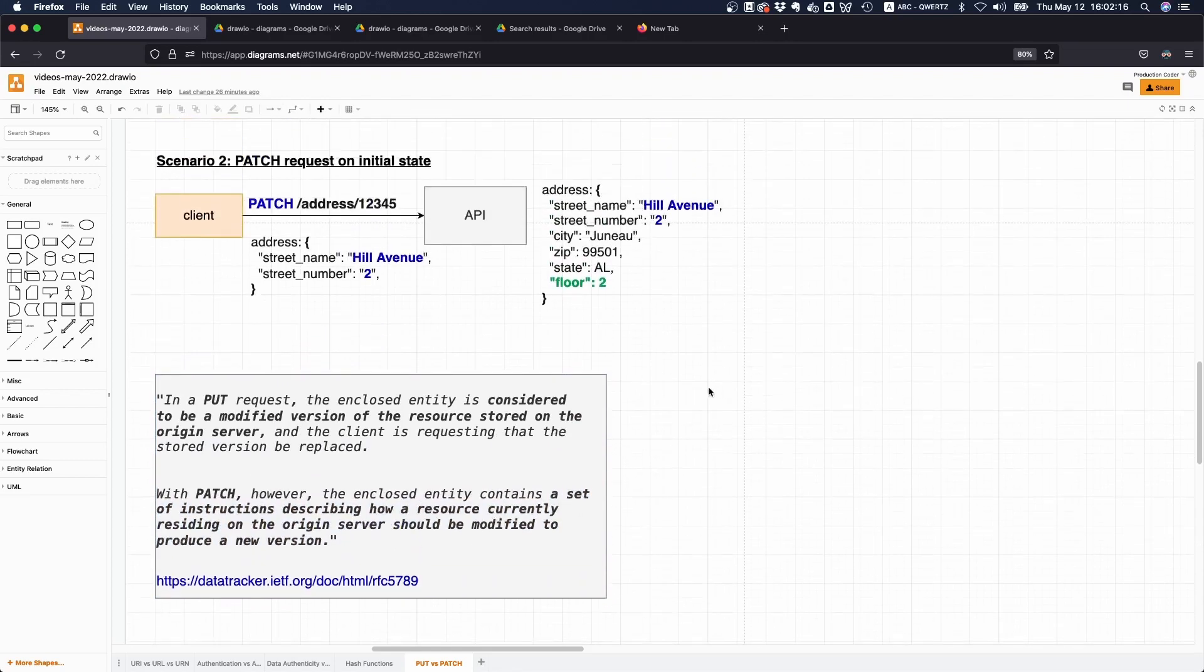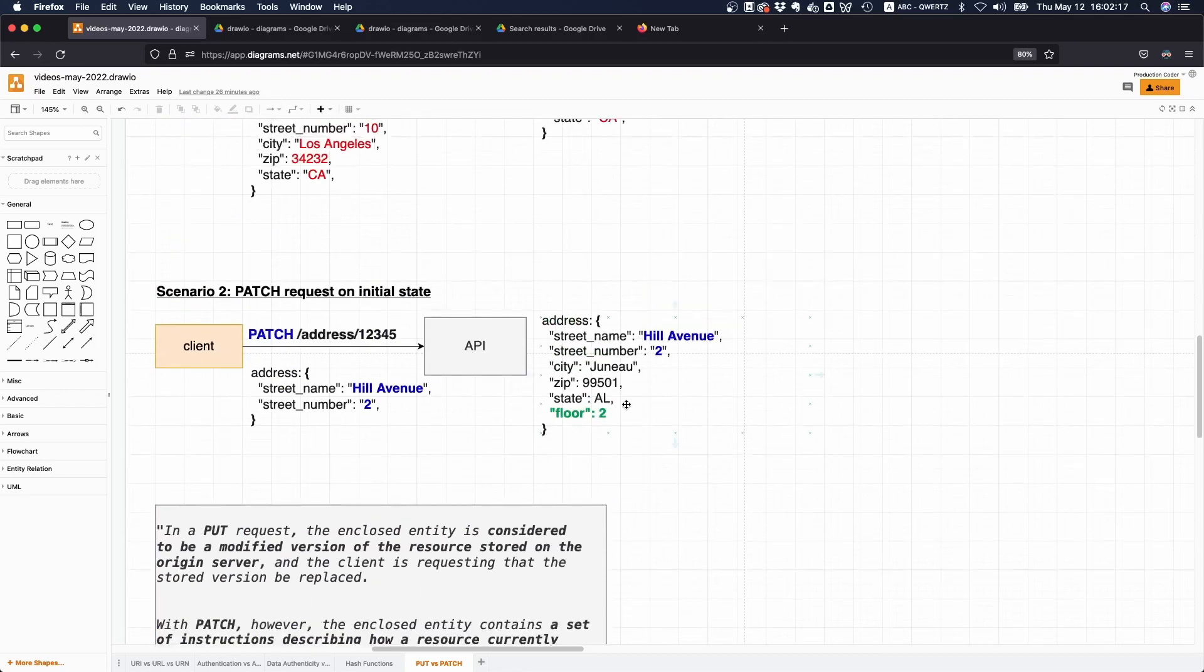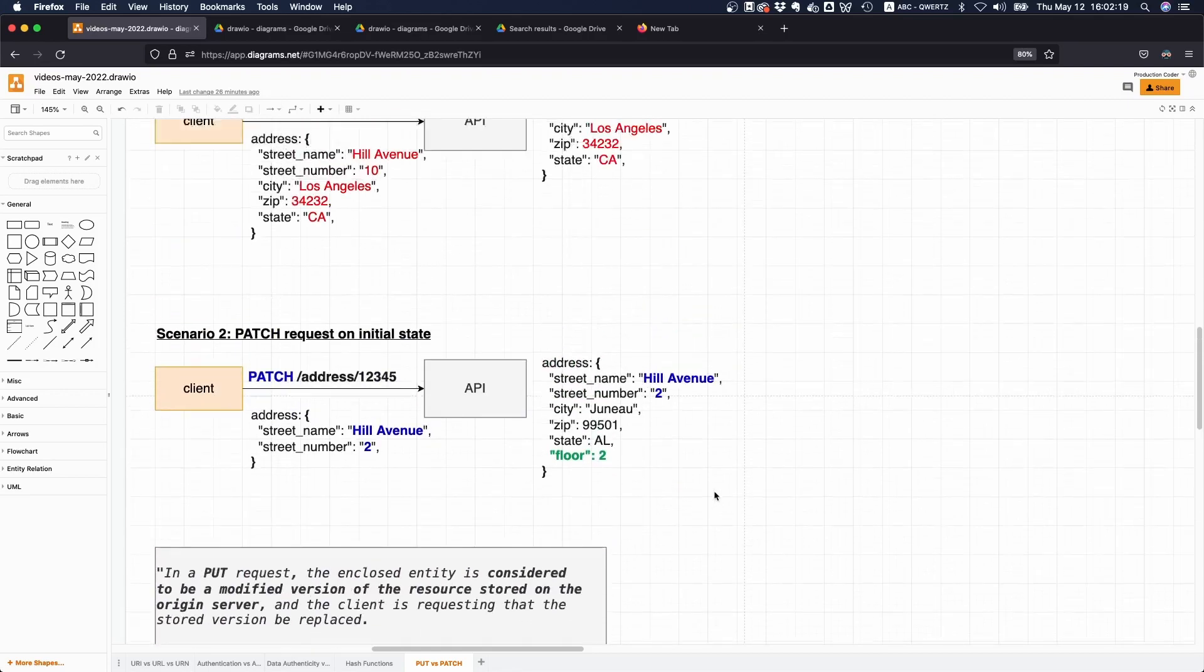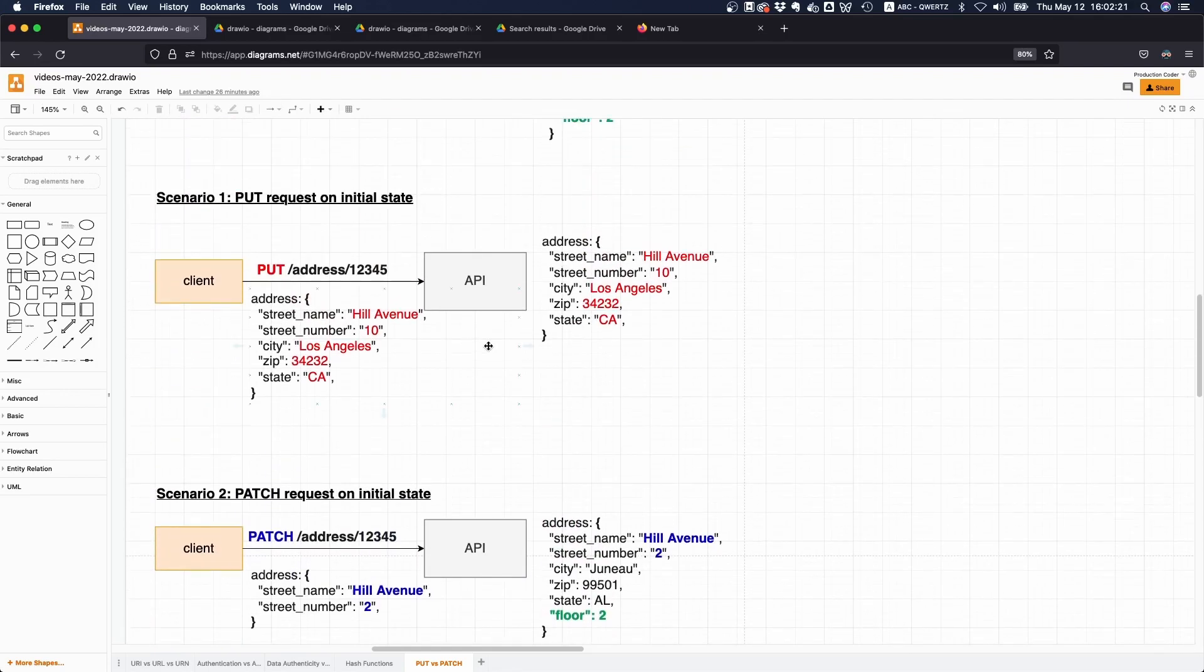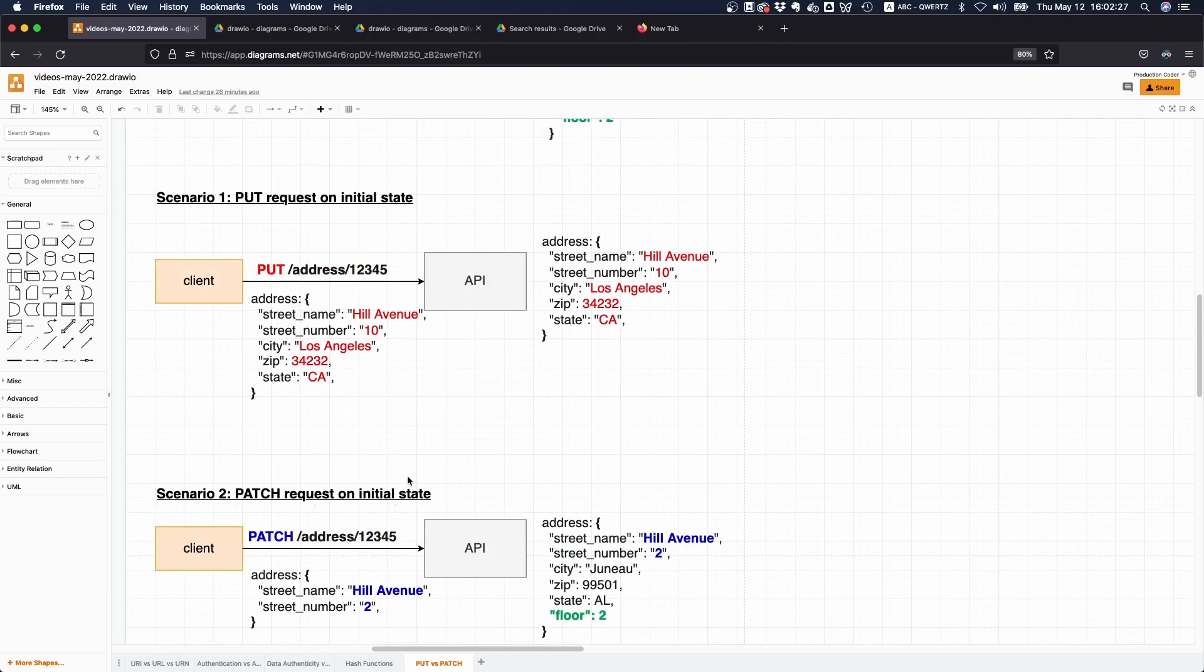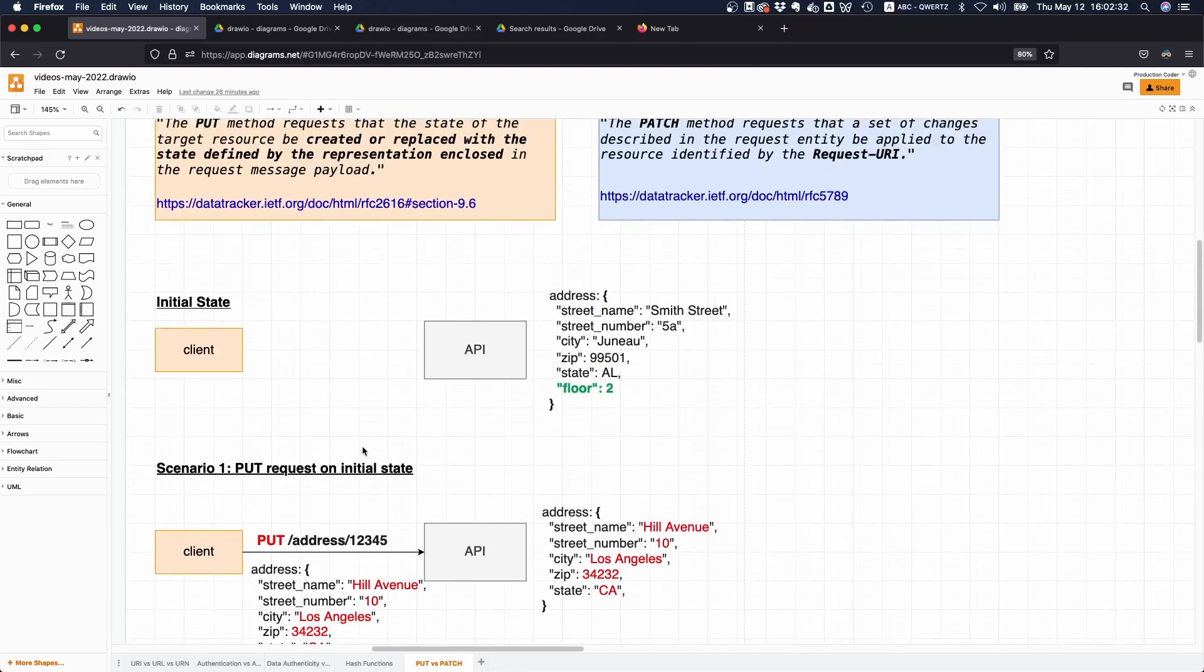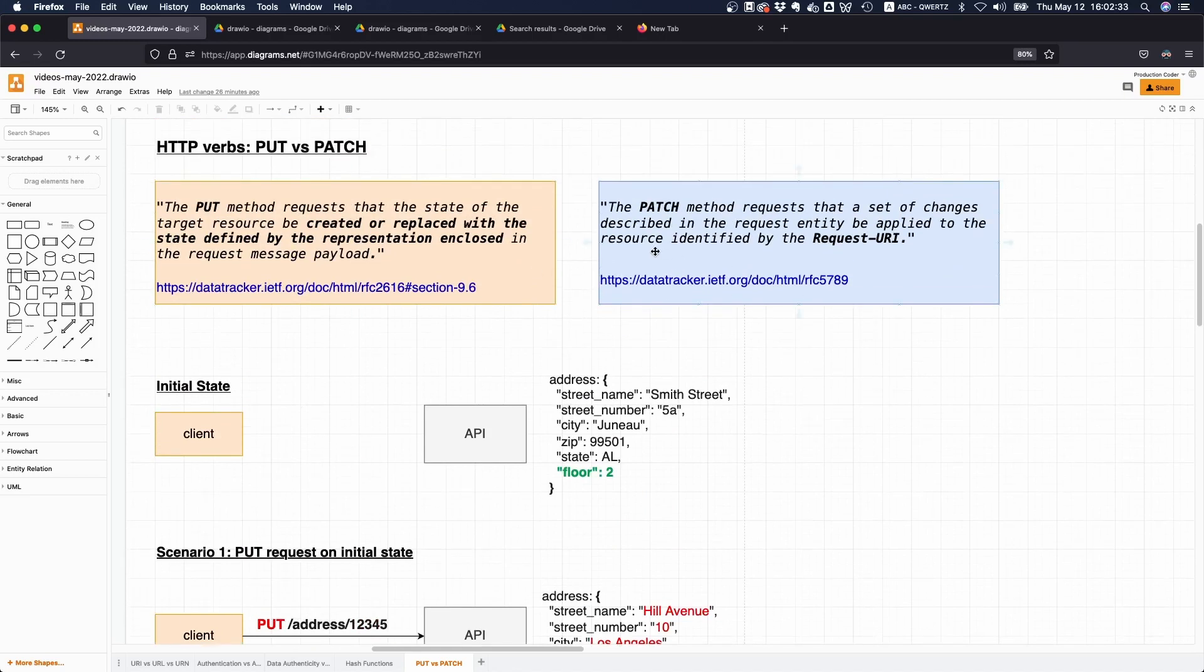By the way, in the wild you might find APIs that don't stick to these principles. You might find an API where you have a PUT request but this PUT request is only updating particular fields, even though according to the specification this is not correct or this is not how it should be.